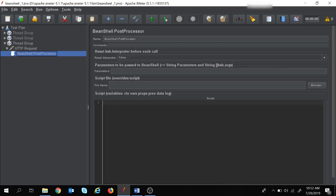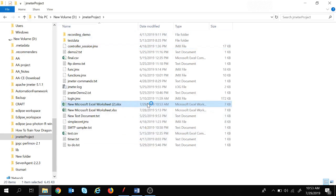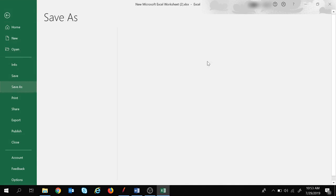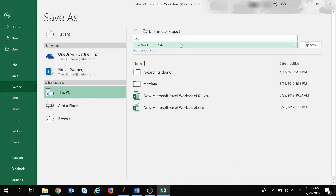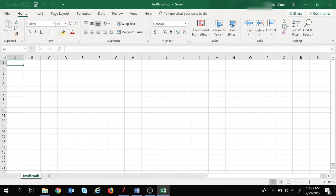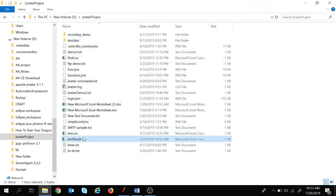Since we are going to use a CSV file, let's create one quickly. This is my JMeter project folder. I am creating a new CSV file, giving it the name 'test_result' and saving it with the CSV extension. The CSV file is now created and its name is test_result.csv.